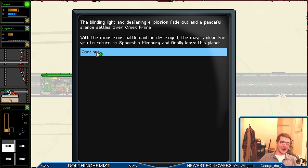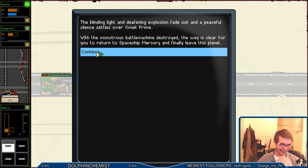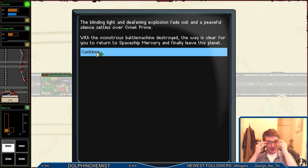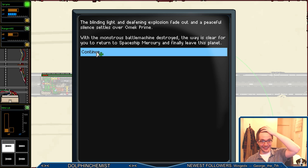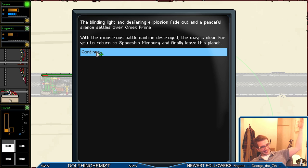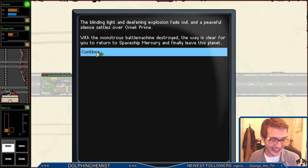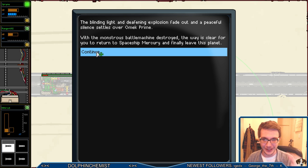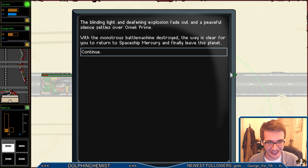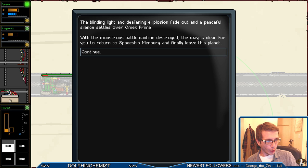Get rekt! Ha ha! Oh man, so yeah, I maybe just didn't talk at all there for five minutes or so. But that required a little bit of concentration. Whew!